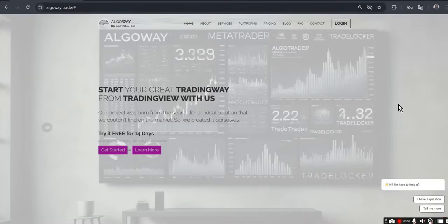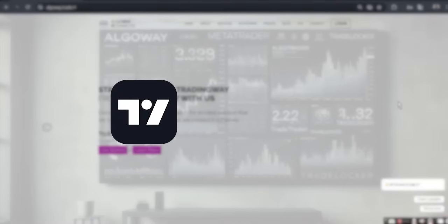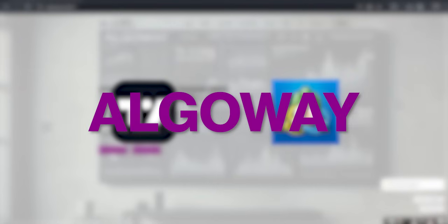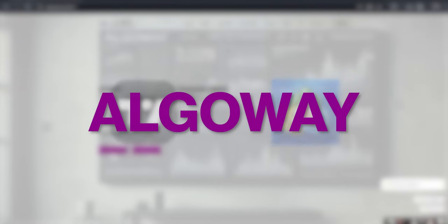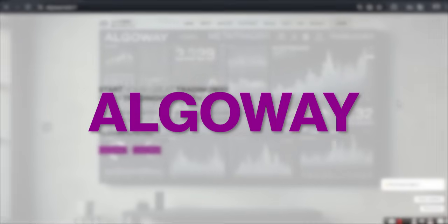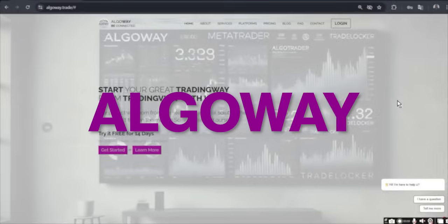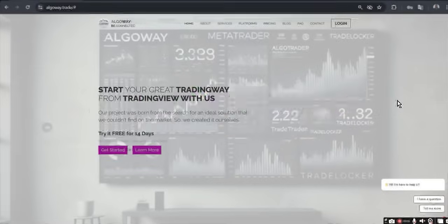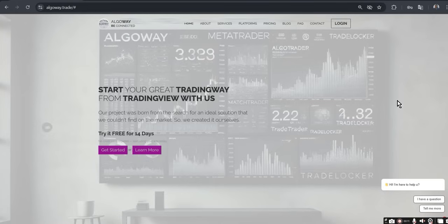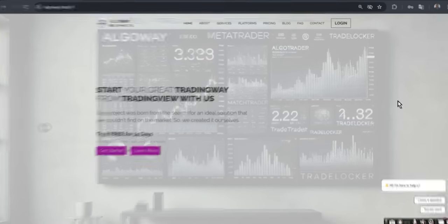In this video, we will go through in detail how to connect TradingView and MetaTrader 5 using the AlgoWay platform. We will do everything step by step, create a webhook, set up alerts in TradingView, install and configure the expert advisor in MetaTrader 5, and check that the signals are actually received and executed.